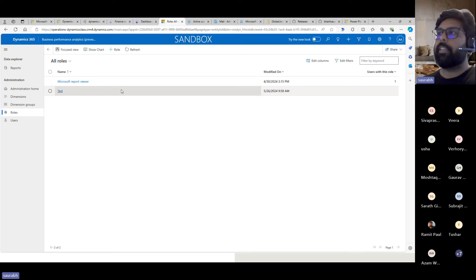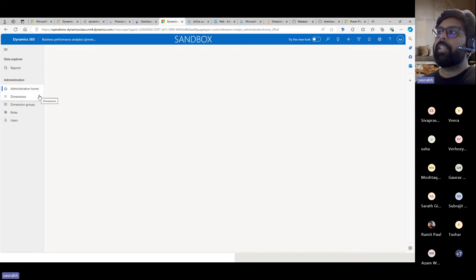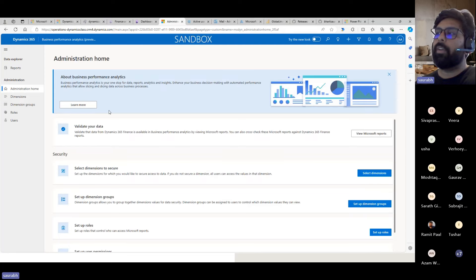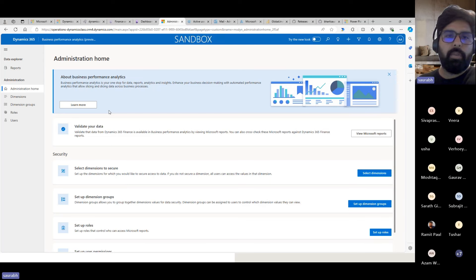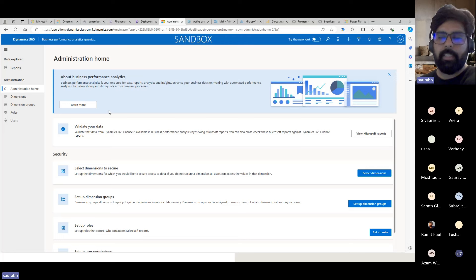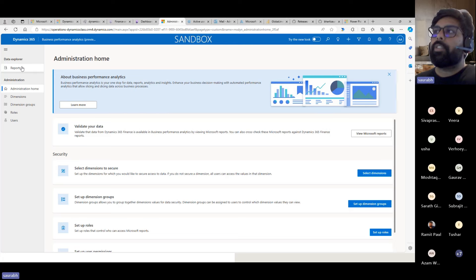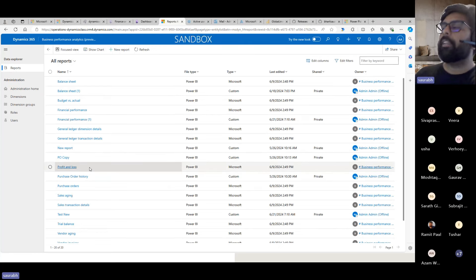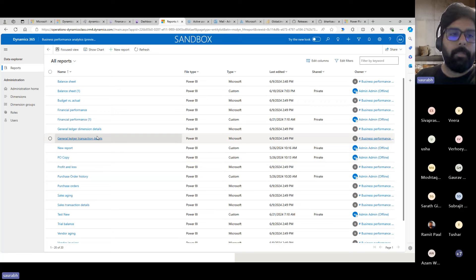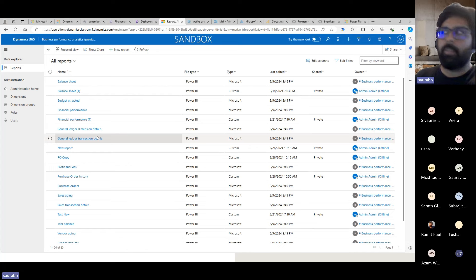Once configuration is done, you can also extend this tool with your existing Fabric environment where you already have external data sources. For example, combining Dynamics data with CRM data or a third-party application — you can merge both datasets and do combined reporting. Now let's talk about the out-of-the-box reports. Currently, they have built only R2R and P2P focused reports; O2C and other processes are still pending. The reports support analytical dashboards, tabular formats, and various types.